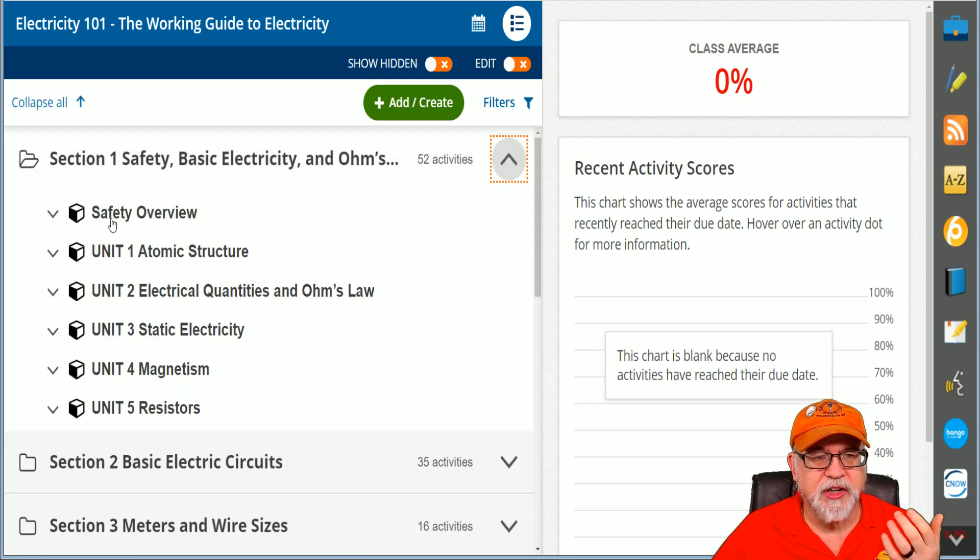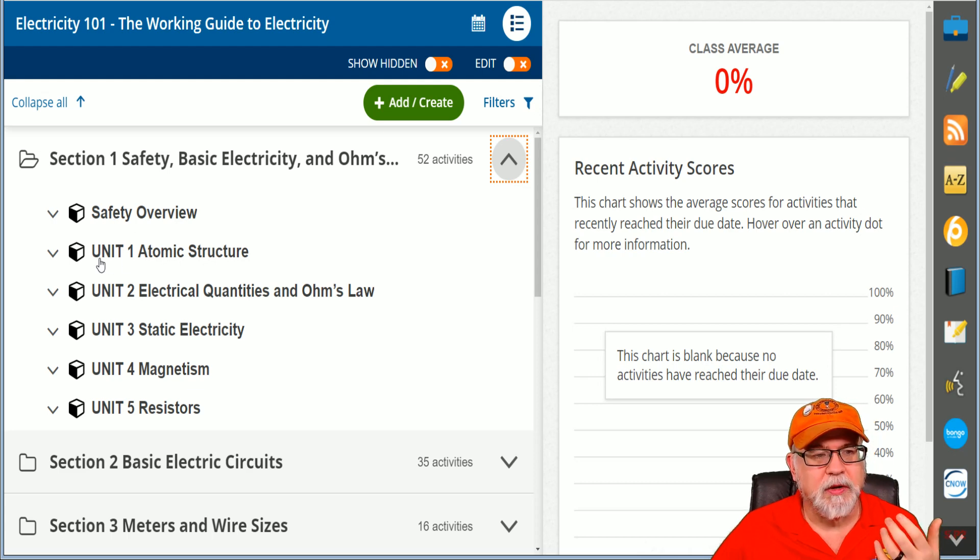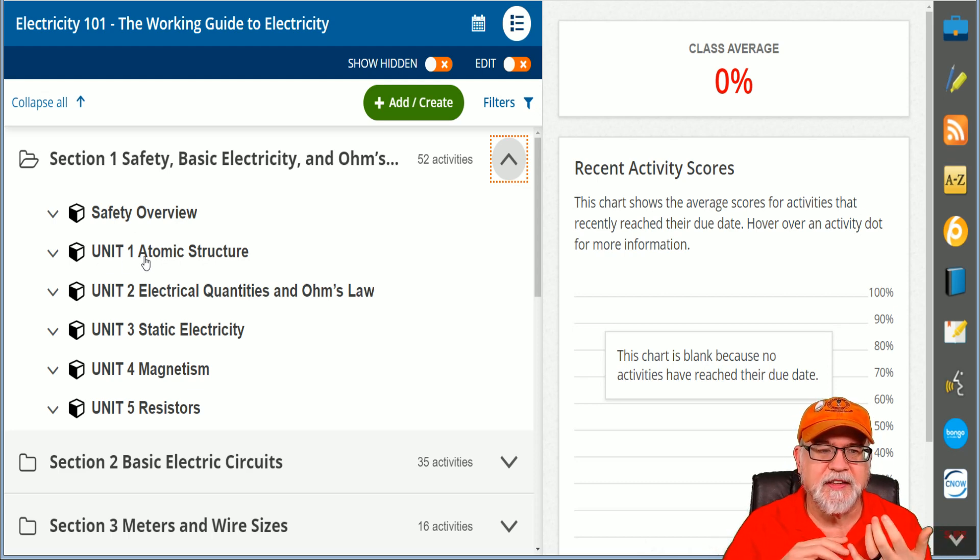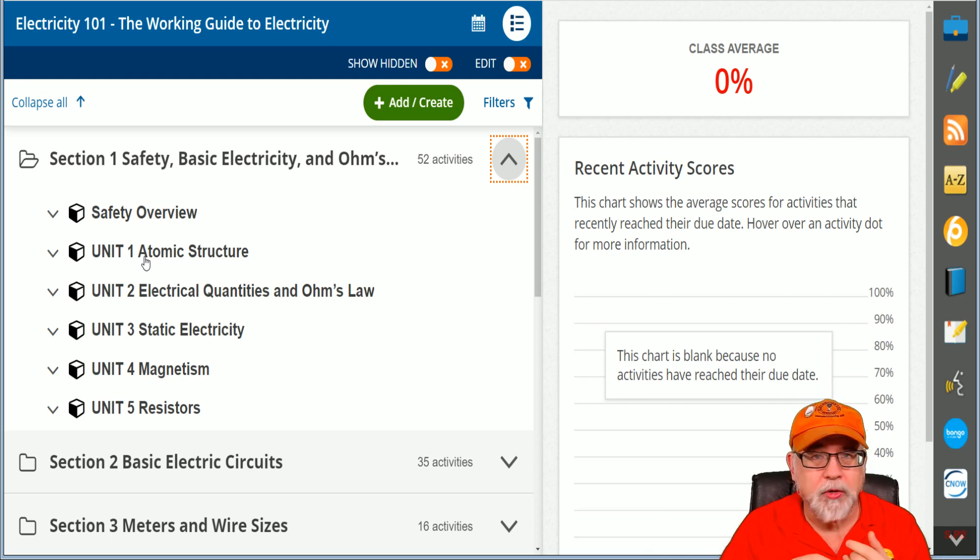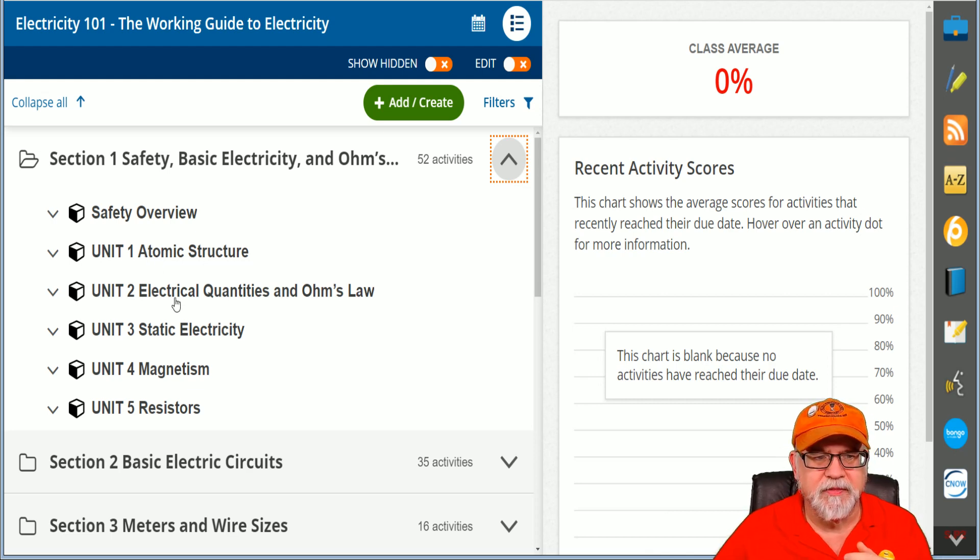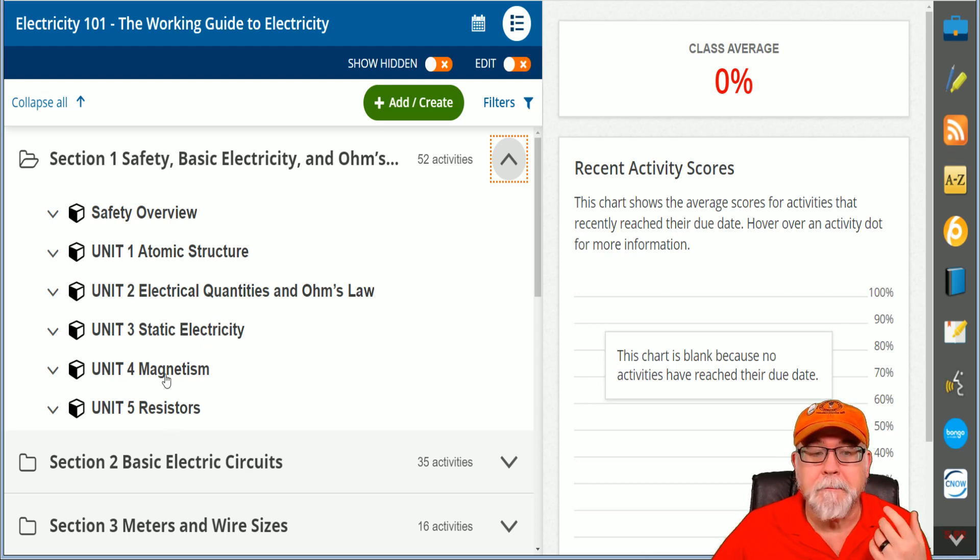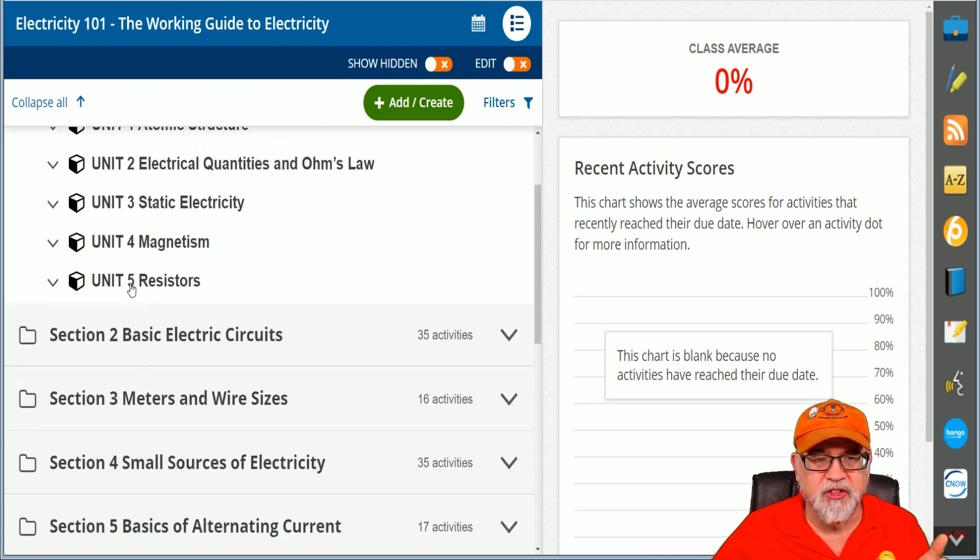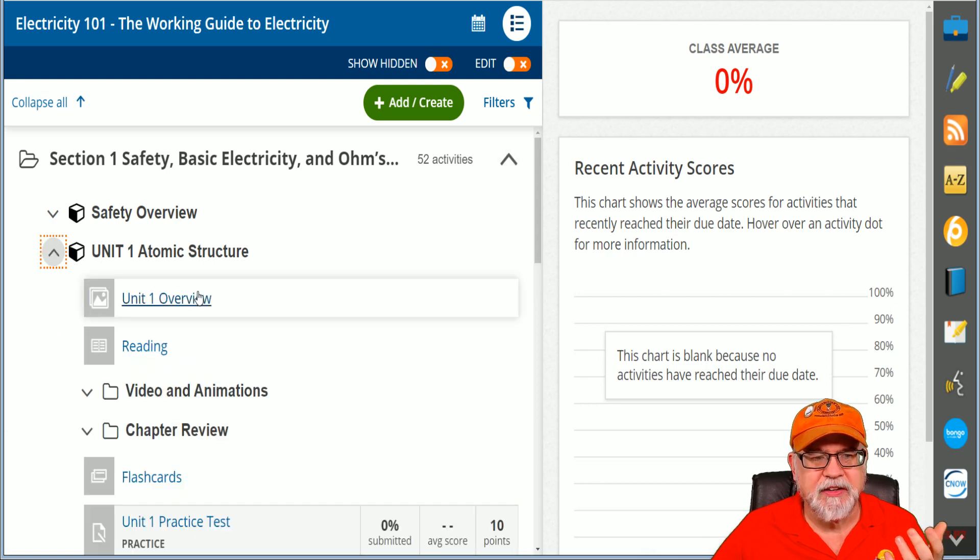You'll look and see that you have a safety overview. You'll have Unit 1 which is dealing with the atomic structure. You're going to learn about the atom, protons, neutrons, electrons, how it all works together. You're going to learn about Ohm's law, static electricity, magnetism, resistors. Each one of these are broken into individual units.